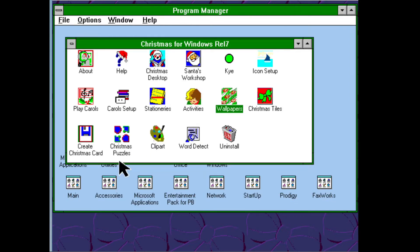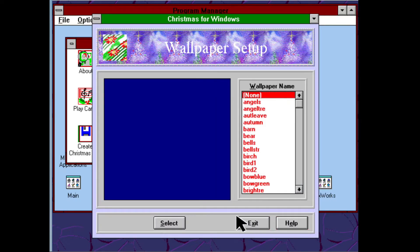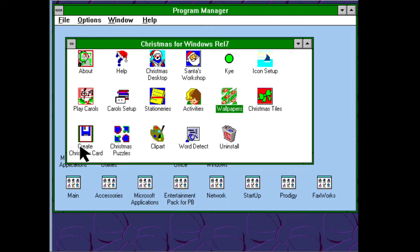What I've not shown you though is this option here: 'Create a Christmas Card.' This is available in Christmas for Windows 7 and 8, and I thought we would have a look at that today. But that's not all — I'm going to create a Christmas card using this program and then send it to a friend who's going to open it up on their channel. The Christmas card that is created takes the form of a screensaver.